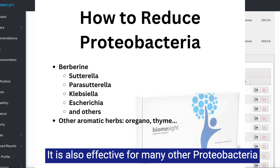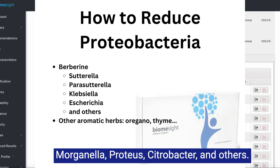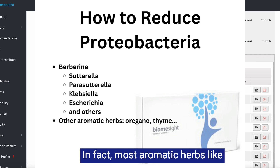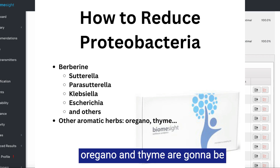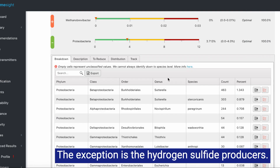Berberine is also effective for many other proteobacteria such as Haemophilus, Pseudomonas, Morganella, Proteus, Citrobacter, and others. In fact, most aromatic herbs like oregano and thyme are going to be helpful for proteobacteria overgrowth. The exception is the hydrogen sulfide producers.